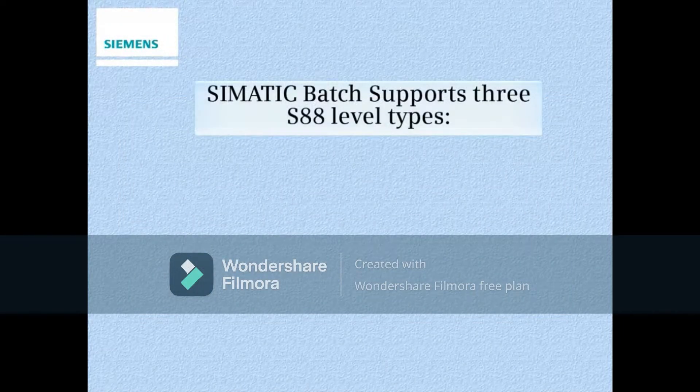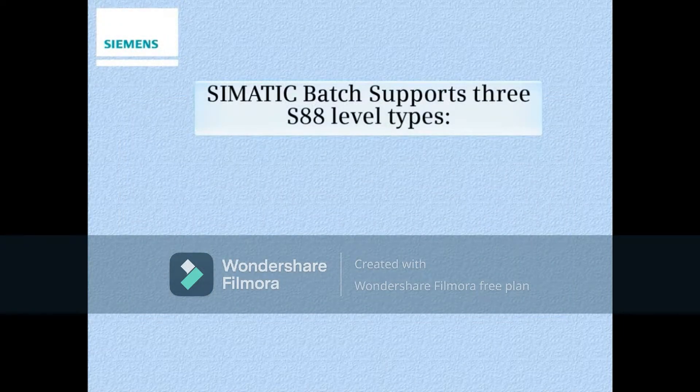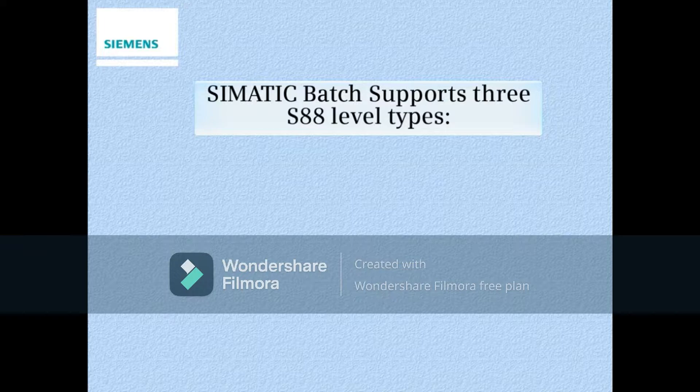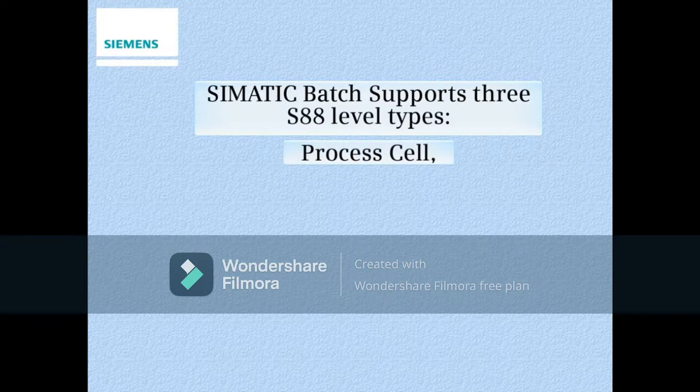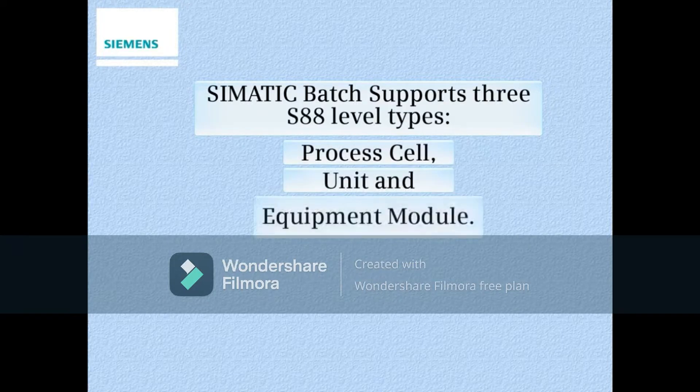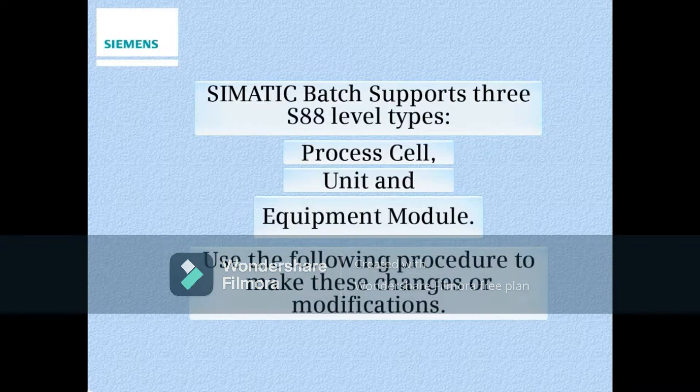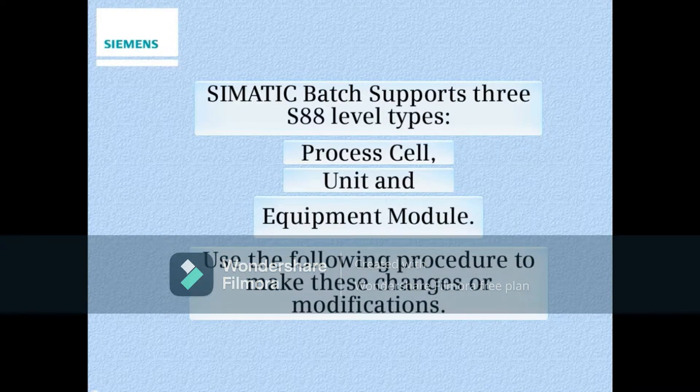Simatic Batch supports three S88 level types: Process Cell, Unit, and Equipment Module. Use the following procedure to make these changes or modifications.